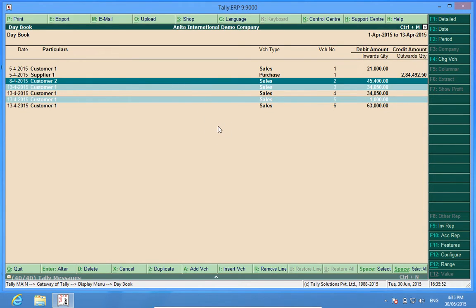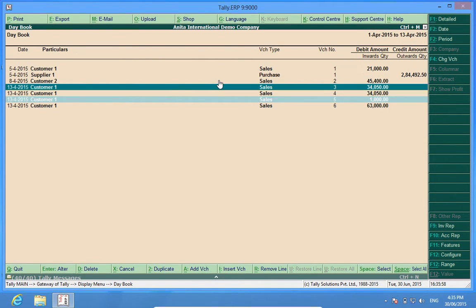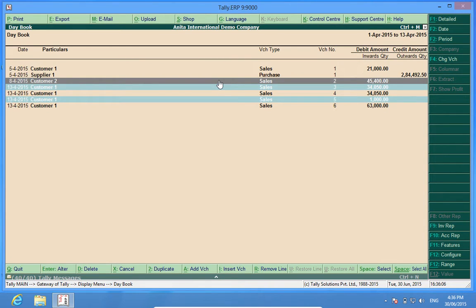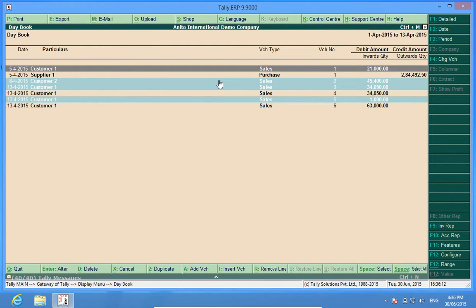In case I want to deselect a voucher, I will press the spacebar again. So by pressing the spacebar on a given voucher line, I either select or deselect it. I have now selected about three vouchers and will press Alt+D — that is the shortcut for deleting — or I can press the delete button here.